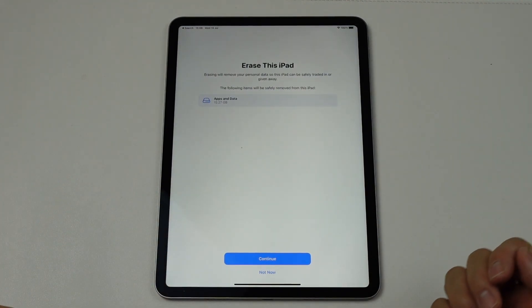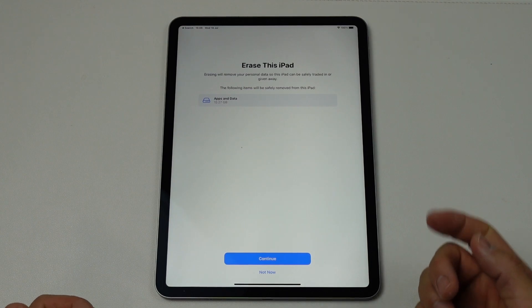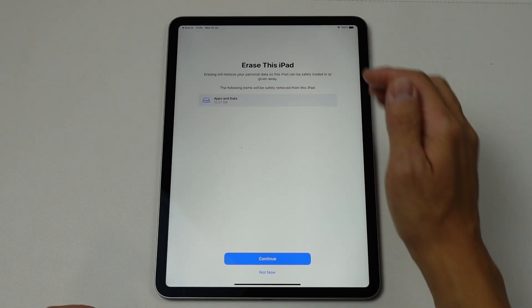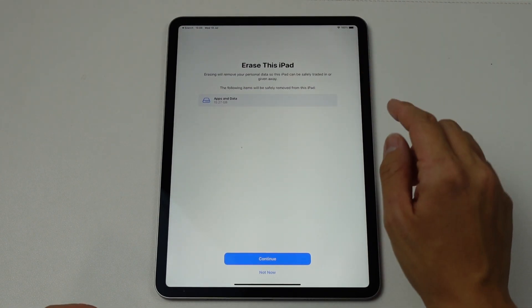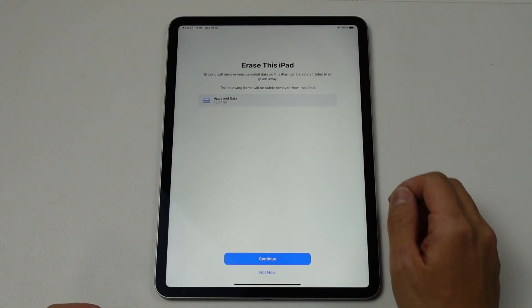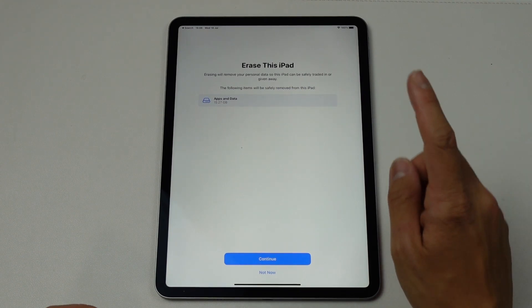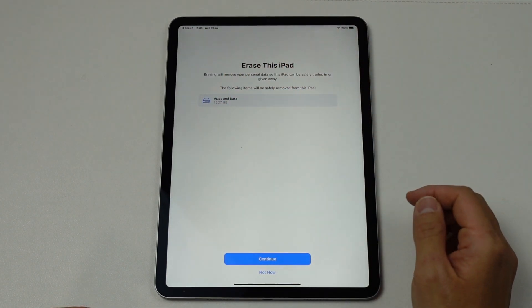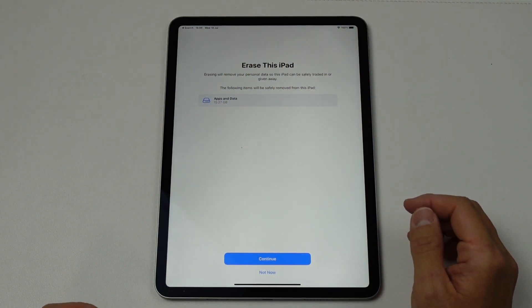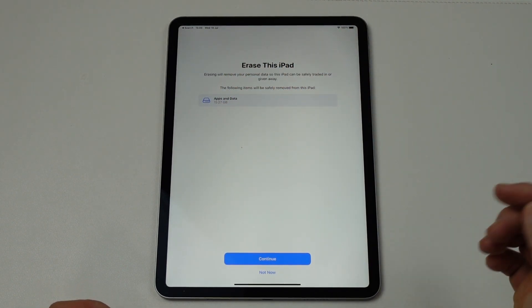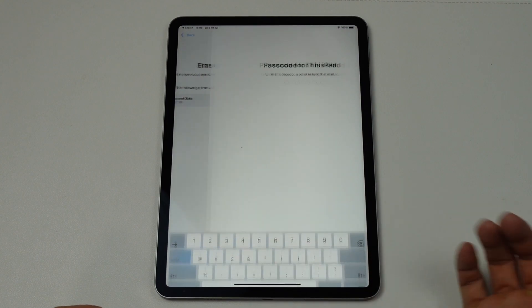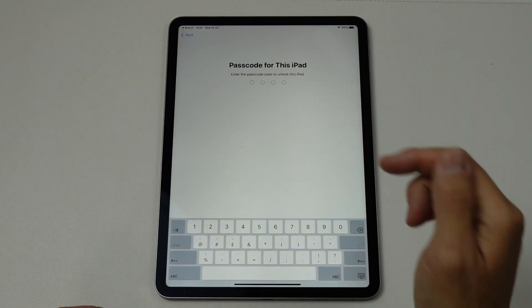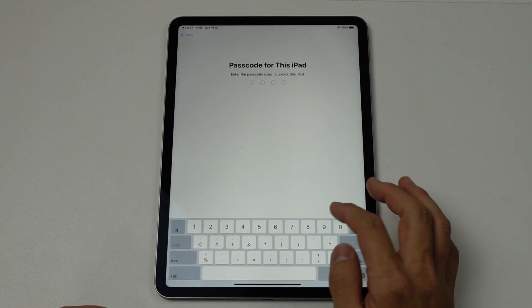And then we're going to go through this entire process. So it says here, erasing will remove your personal data so that this iPad can be safely traded in or given away. We're going to be deleting 15.27 gigabytes of data. Press Continue. Now we're going to type in the passcode for this iPad.